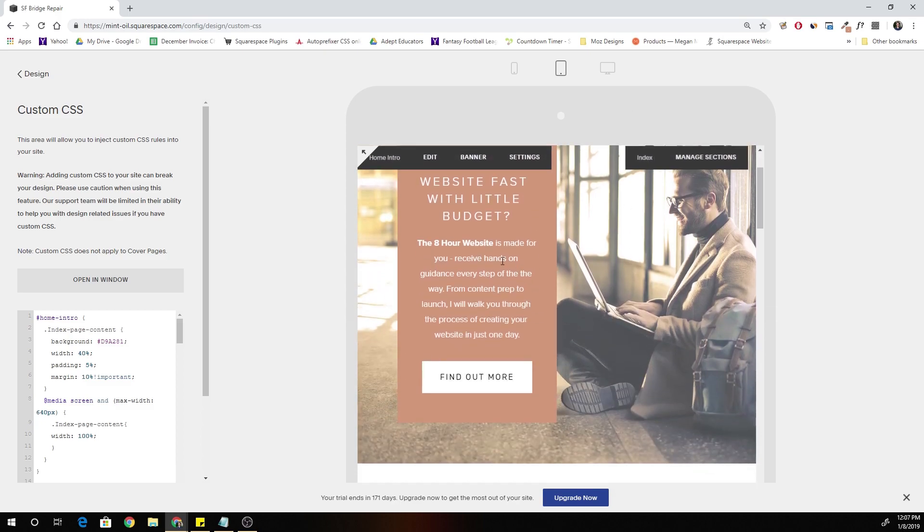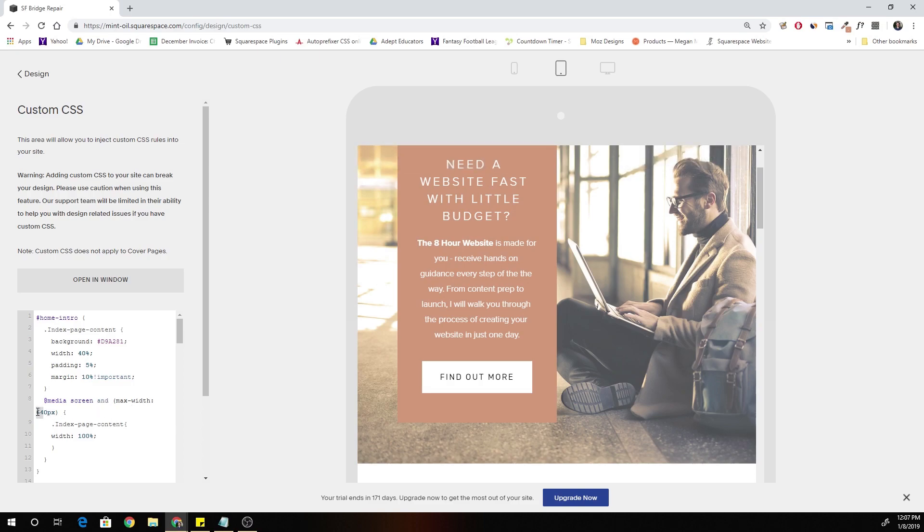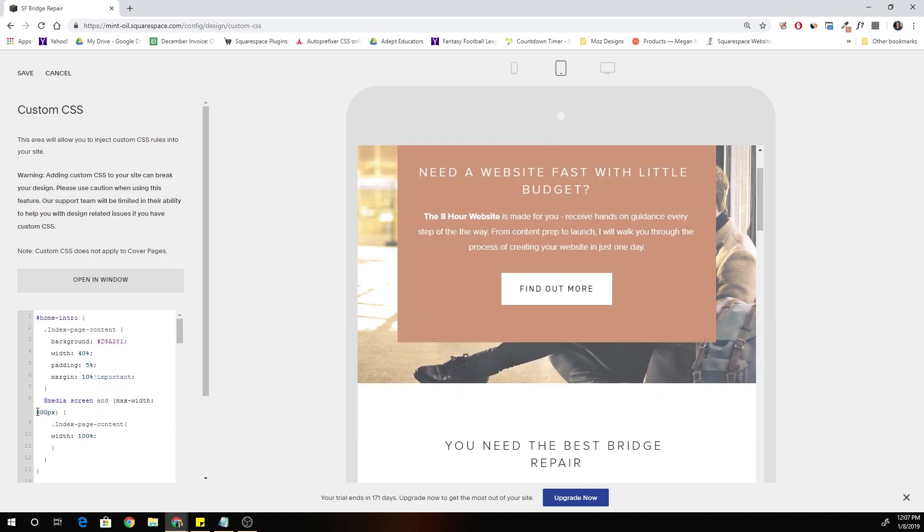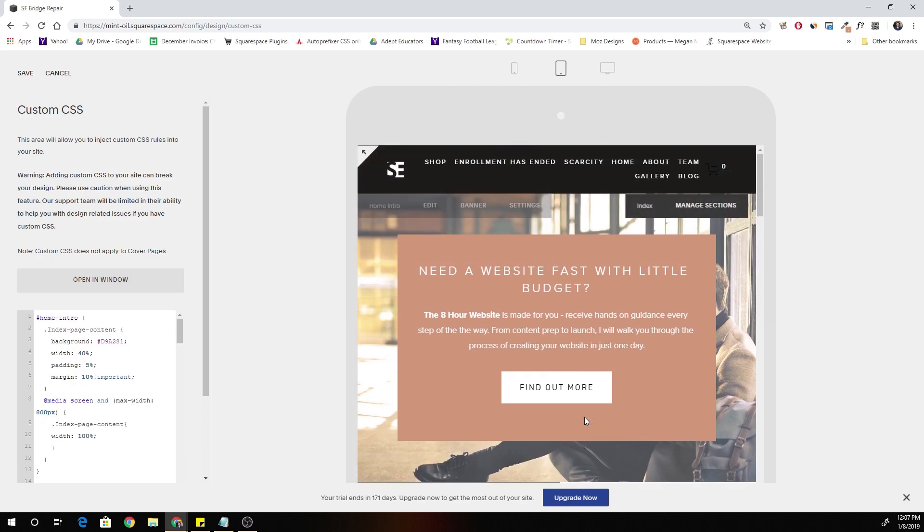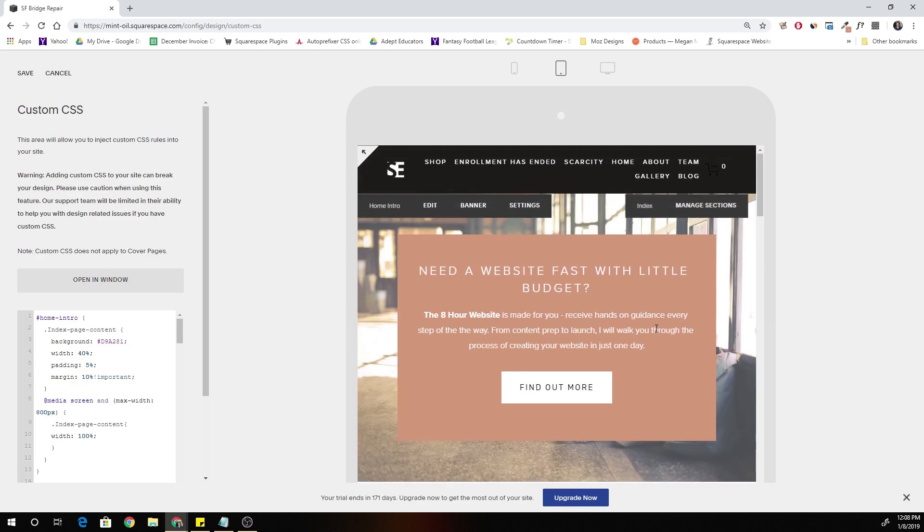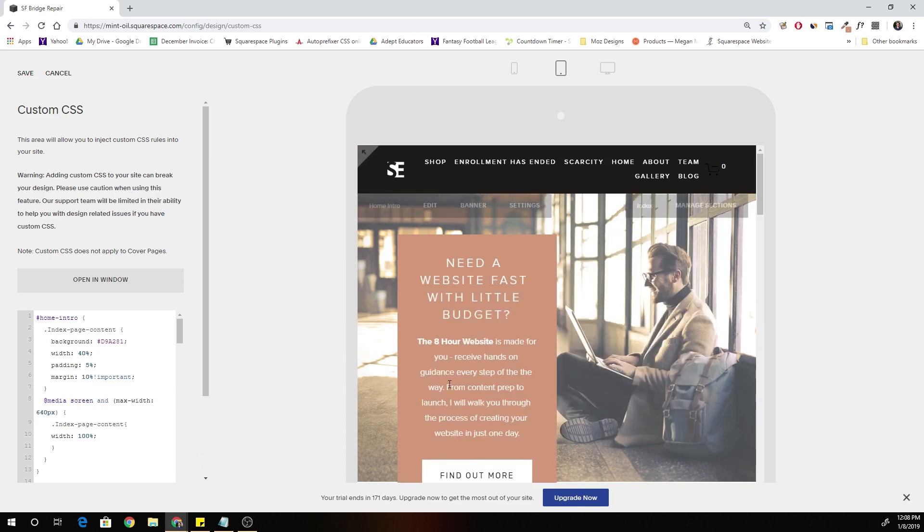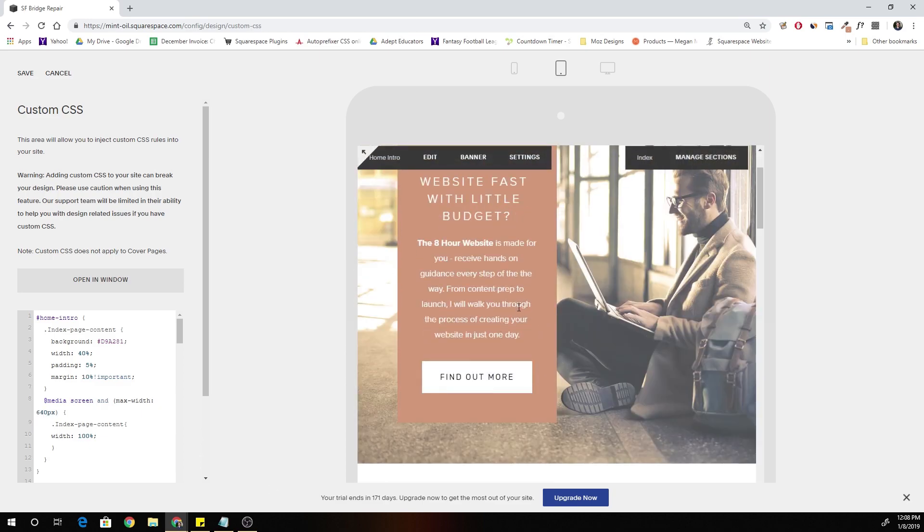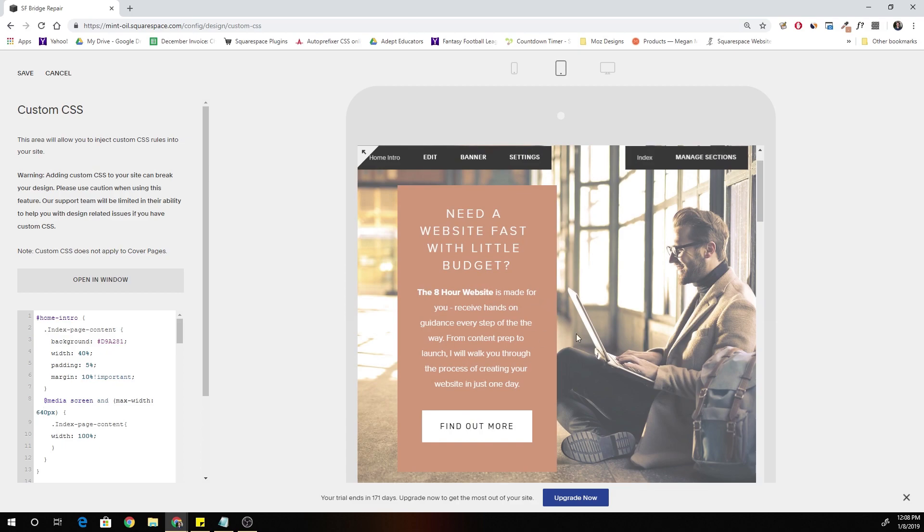If you want it to take up 100% of the width on tablet, then all you have to do is raise this max width to the tablet screen size, which is 800 pixels. Now you can see you can have it full width on tablet if you wanted. But I like how it looks only collapsing down or only extending to 100% when it's on the mobile view.